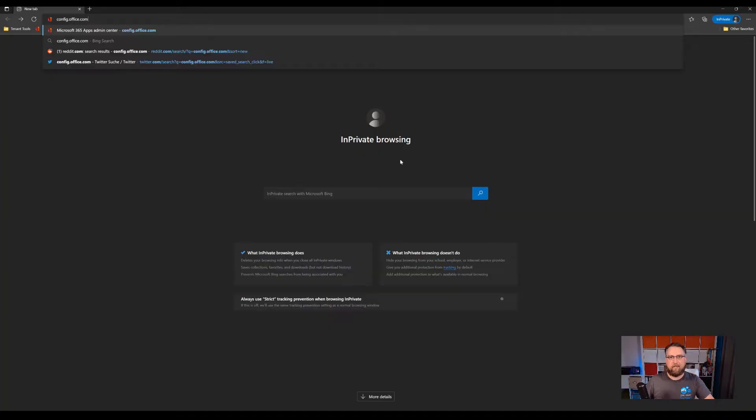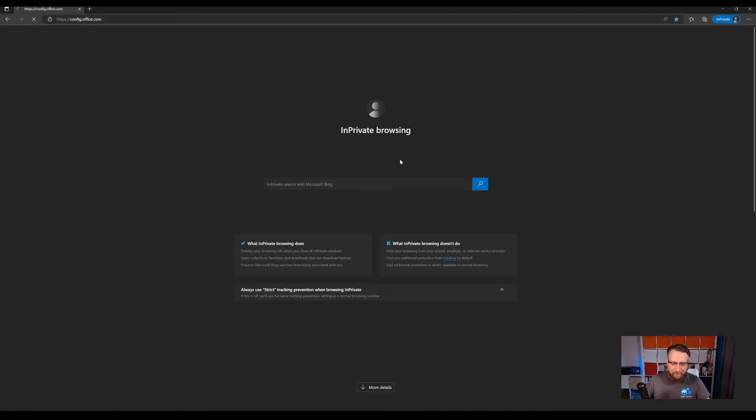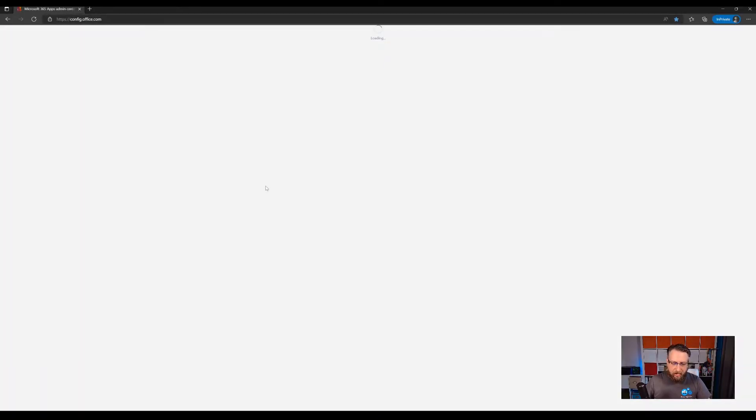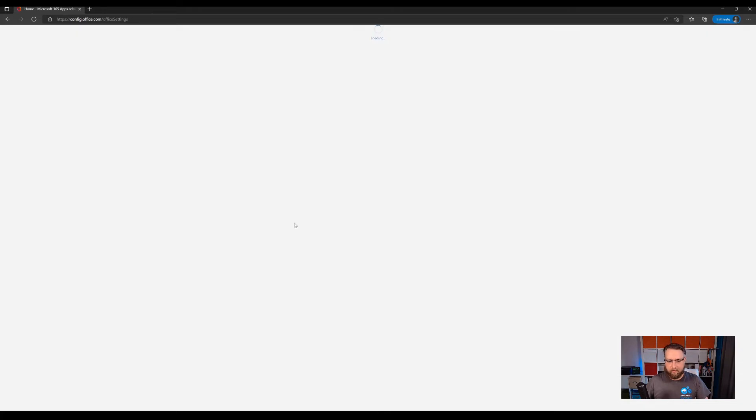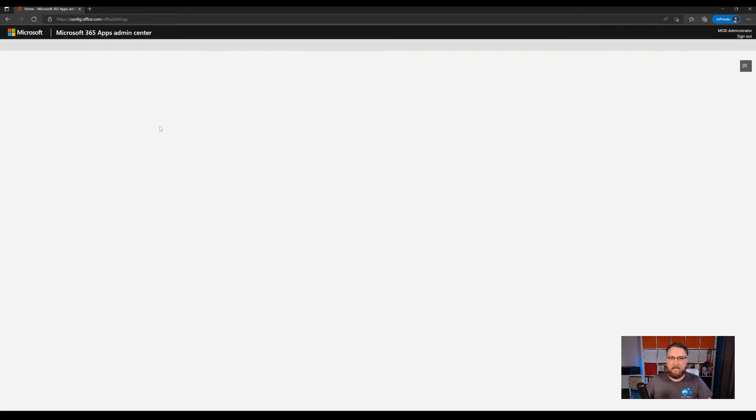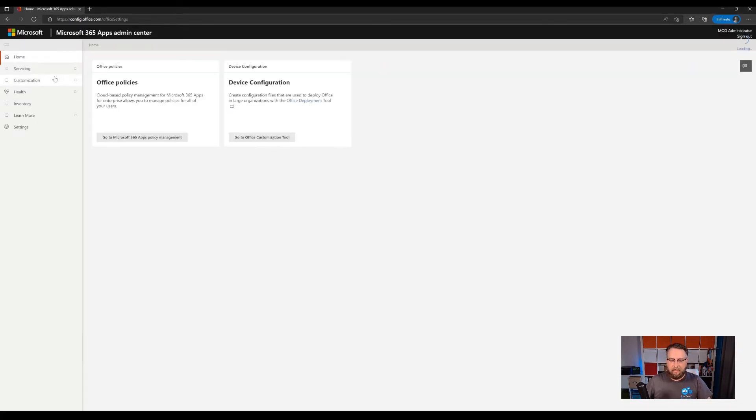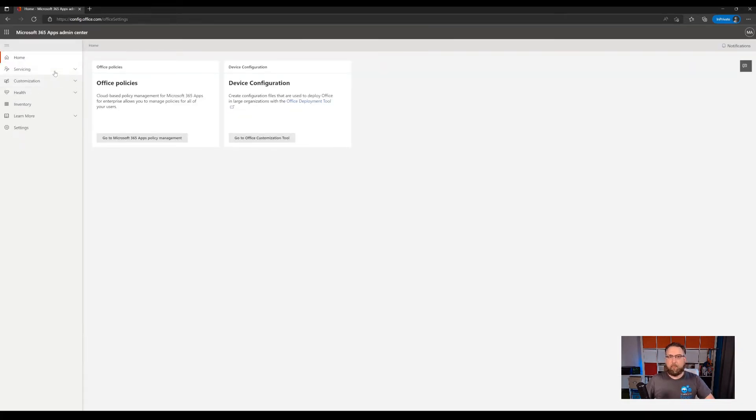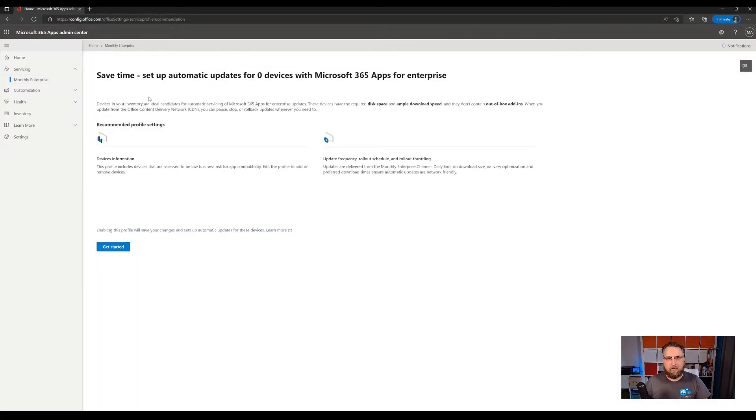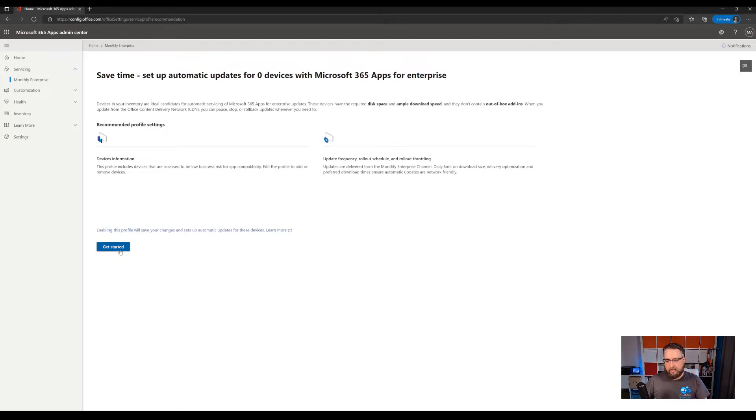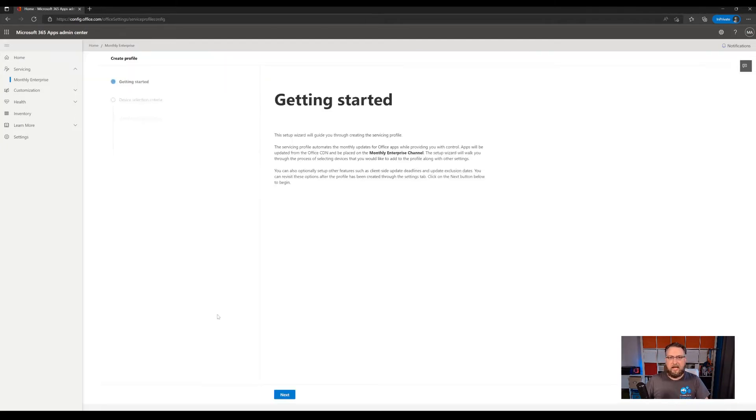I will show you how to configure a servicing profile to update all your devices every month automatically. So for this, we have to log into the Microsoft 365 apps admin center, which is located at config.office.com. Again, sign in with your admin credentials, and then navigate to servicing monthly enterprise. This will launch a wizard, which will take you through the initial configuration steps, and it will only take maybe two minutes to configure those. So let's get started, click on next.